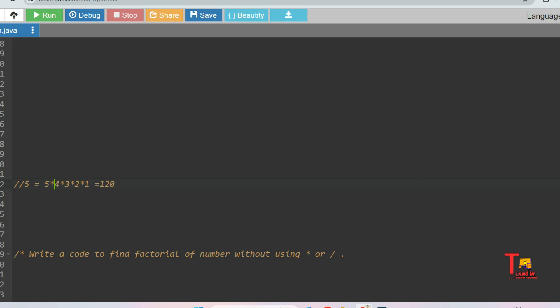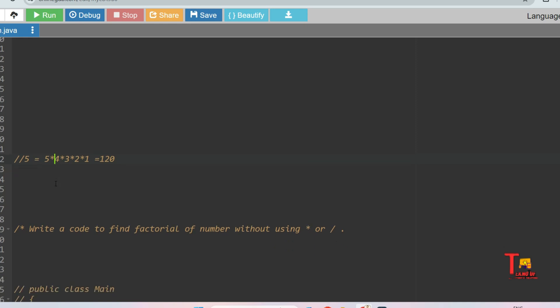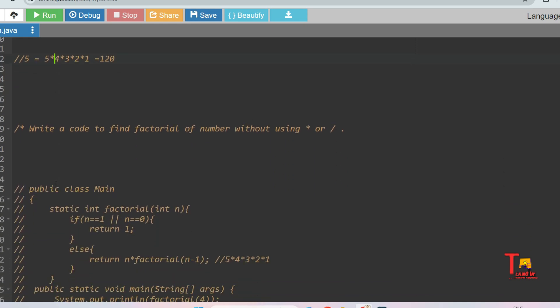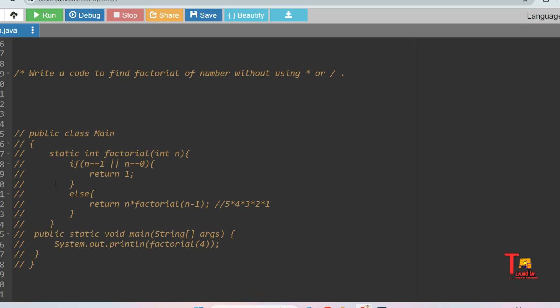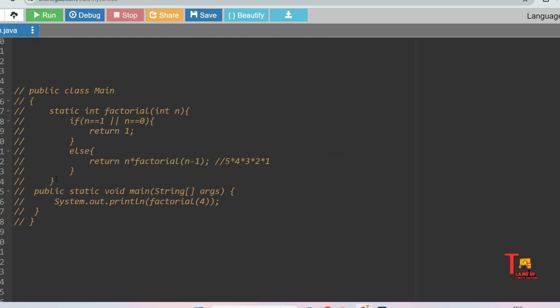But here we are using multiplication. So what is the requirement? We are not supposed to use multiplication or division. By recursion we can achieve the factorial of a number, but here we are using asterisk, I mean multiplication.